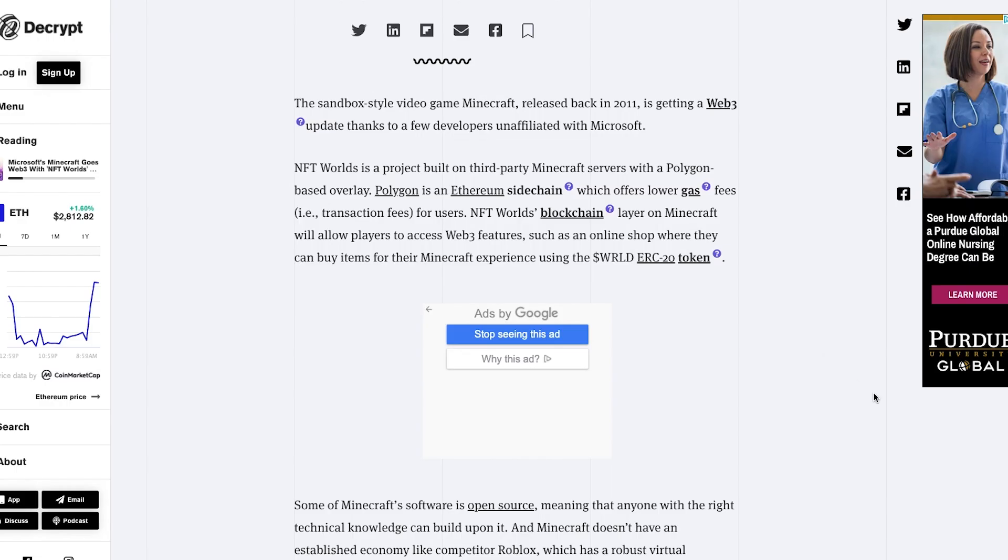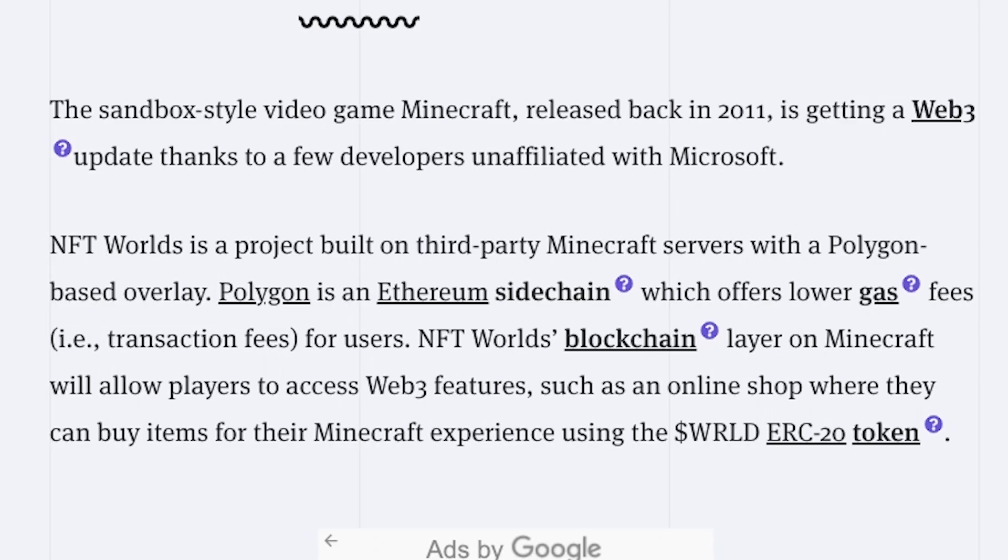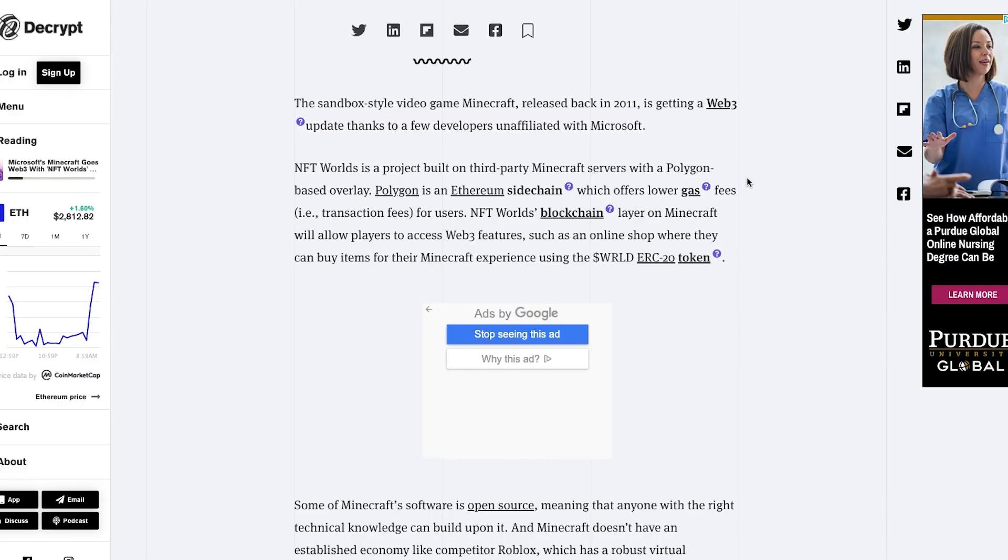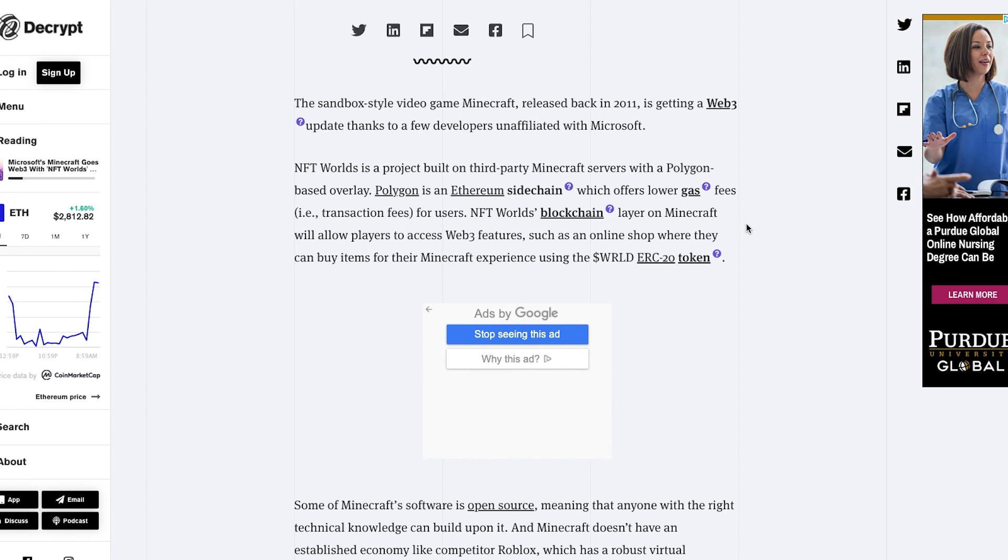So let's read over how this works. The sandbox style video game Minecraft released back in 2011 is getting a Web3 update thanks to a few developers unaffiliated with Microsoft. This is not directly from Microsoft themselves. You are able to build your own mods or code within Minecraft and that is how all this is possible.